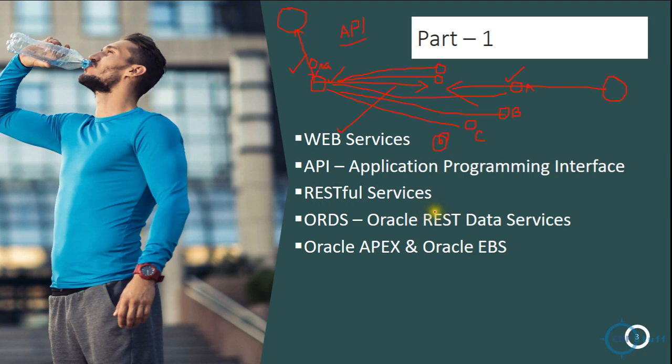RESTful services, these are the web services we will be using during these sessions, and in Oracle these are called as Oracle REST Data Services.